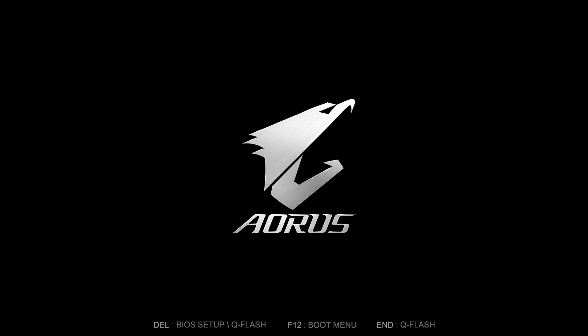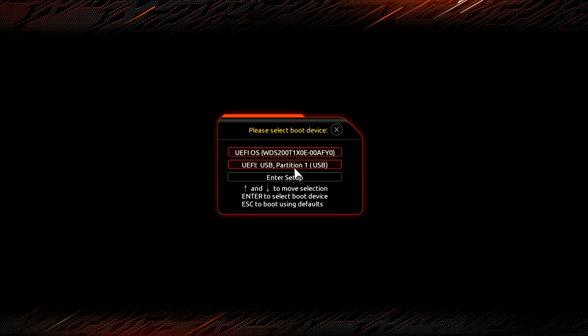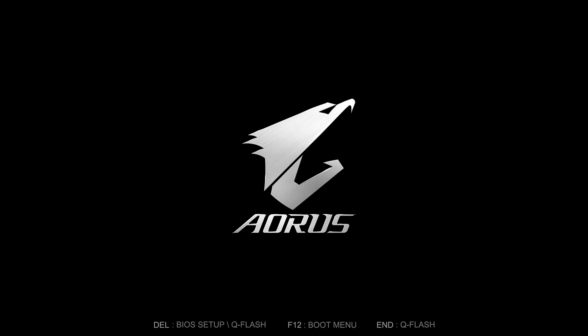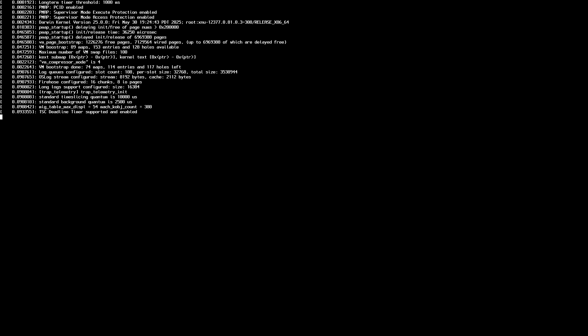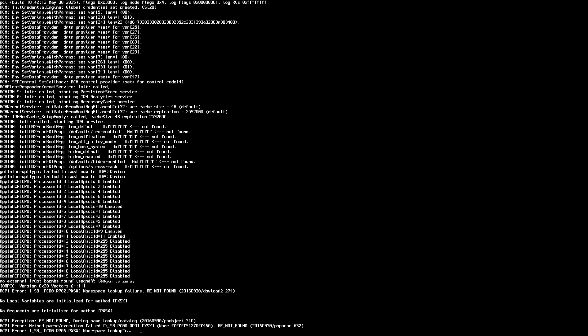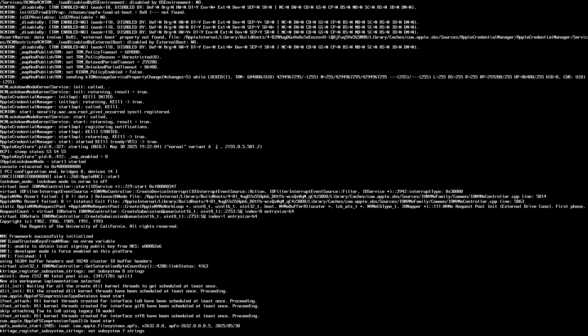Hey guys, welcome back to the channel. Today in this video I'm going to show how to fix USB ports on macOS Tahoe. As you can see, I'm booting to the macOS Tahoe installer and my EFI is adapted for macOS Tahoe. However, the installer does not boot and gets stuck due to the USB issue.